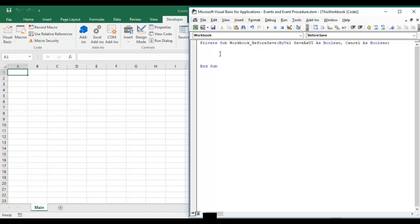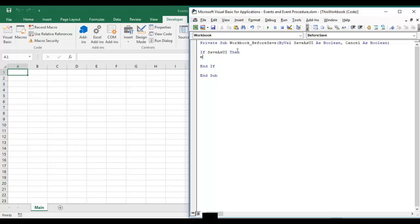Let's say for example I want to restrict user that they will not be able to save this workbook in any another format or they should not be making a copy of this workbook. So let's work on this one. We have two parameters so let's use our first parameter save as UI. So I am using if save as UI then, and if then message box. I am just giving a simple example. You can validate or you can give something else like you can find out the extension of file and then you can restrict.